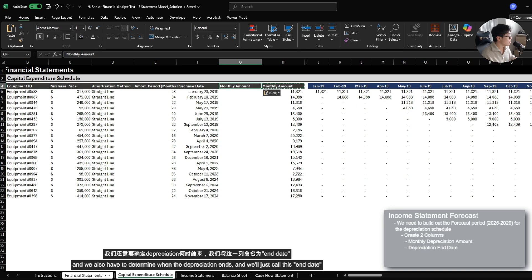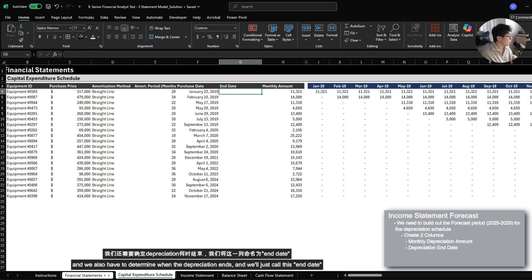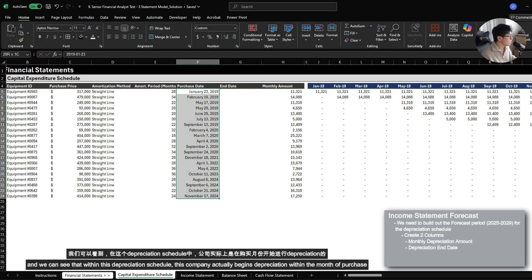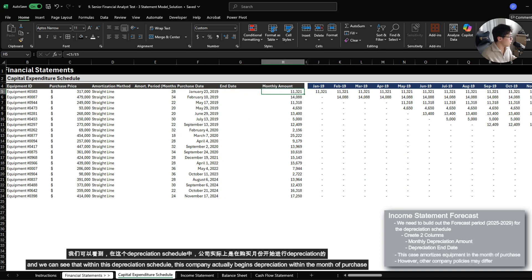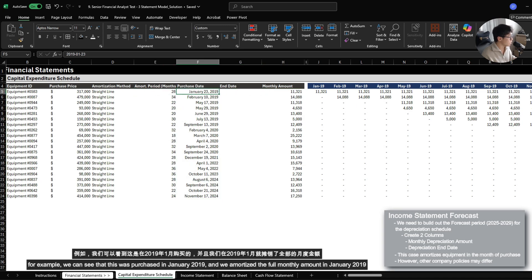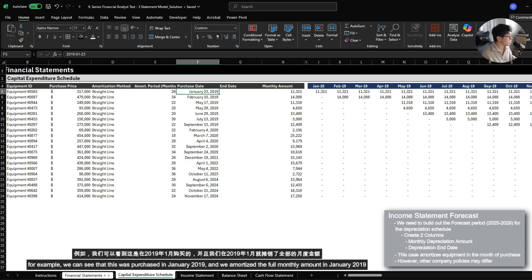We also have to determine when the depreciation ends. So we'll call this end date. We can see that within this depreciation schedule, this company actually begins depreciation within the month that the equipment is purchased. For example, we can see that this was purchased in January 2019, and we amortized the full amount of 11,000 in 2019.